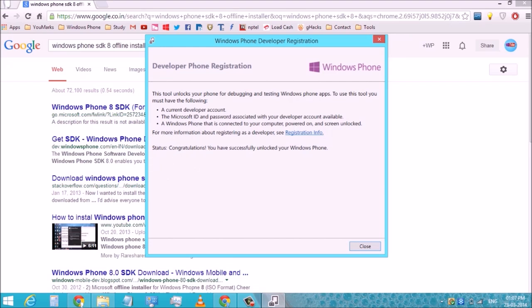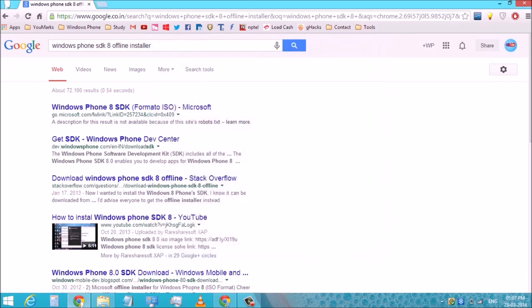Here it is. Now your Windows Phone is successfully unlocked and you can now install third-party apps on your Windows Phone.